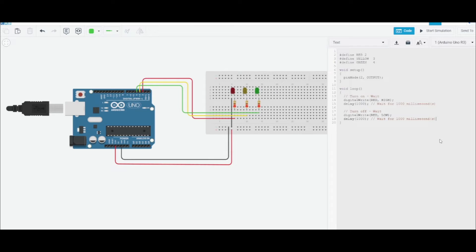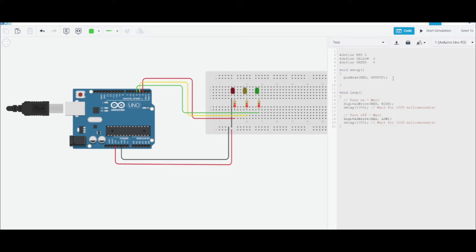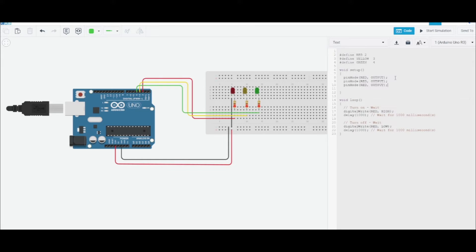I can even do red here. And let's initialize all of these pins to the outputs, so I'm just gonna copy and paste and then change this to yellow and green.